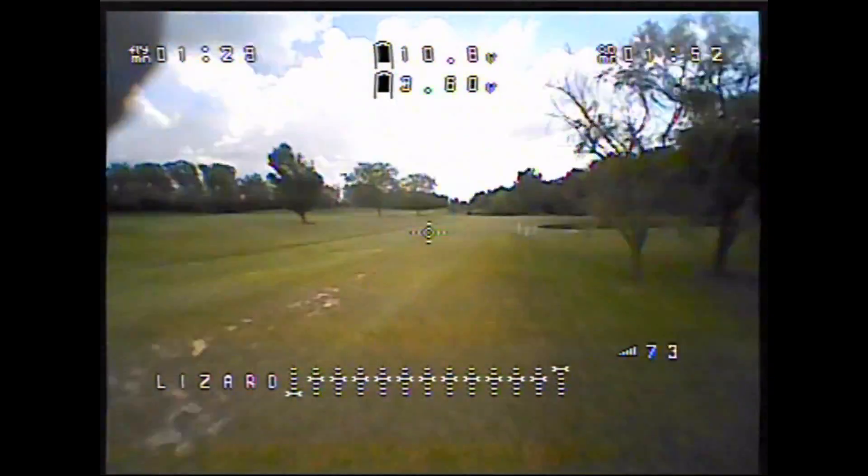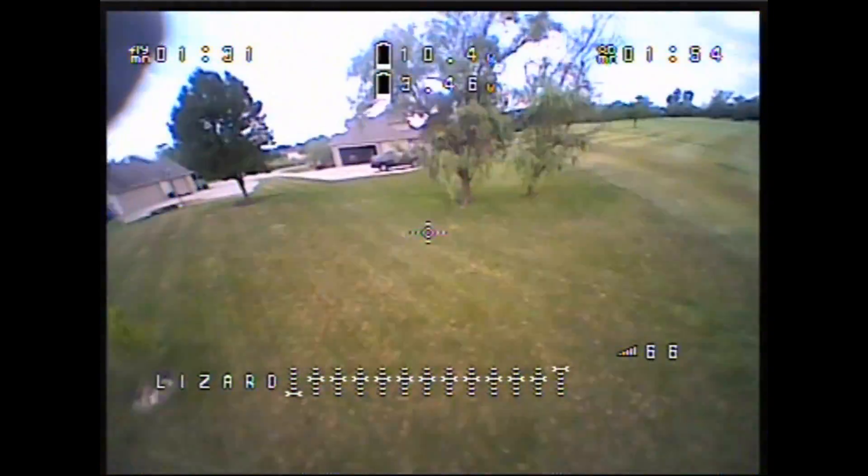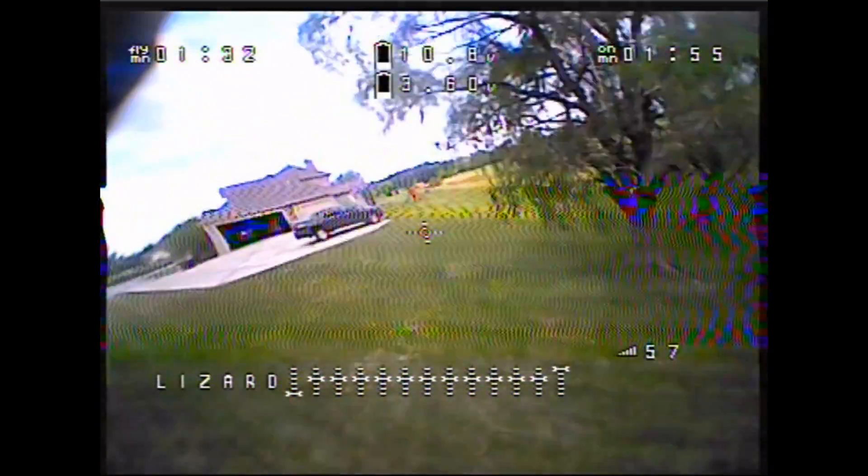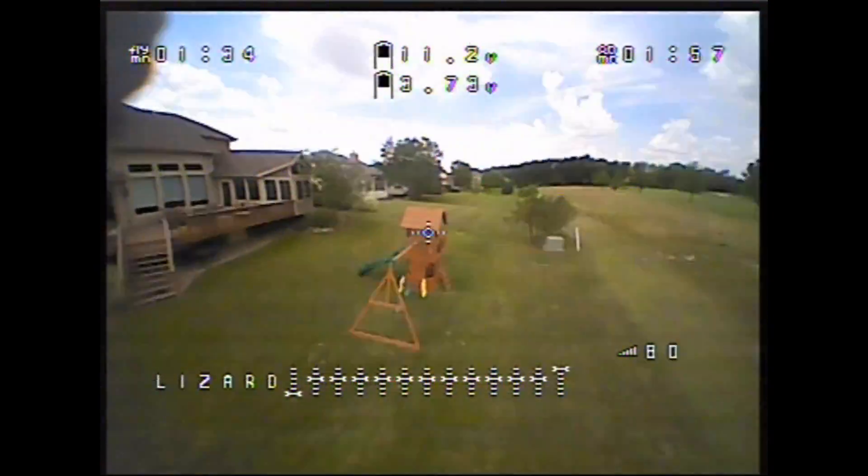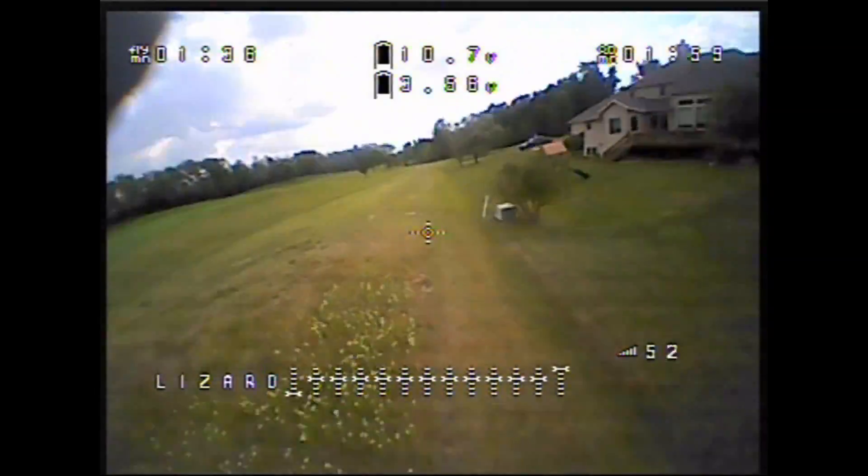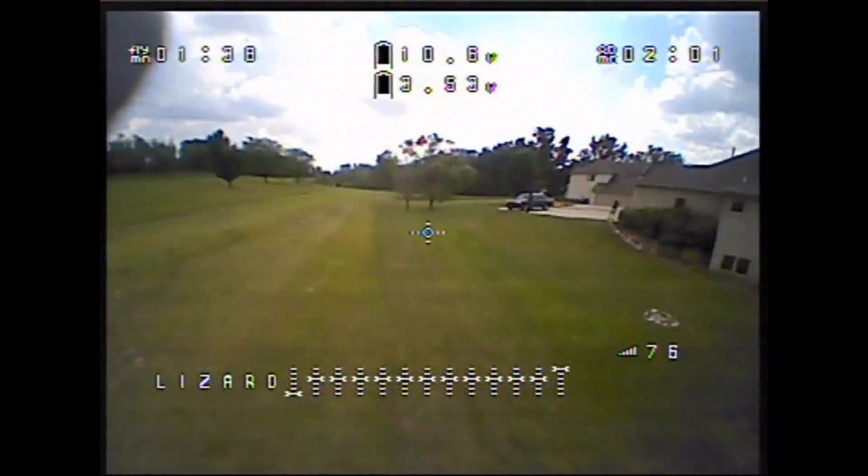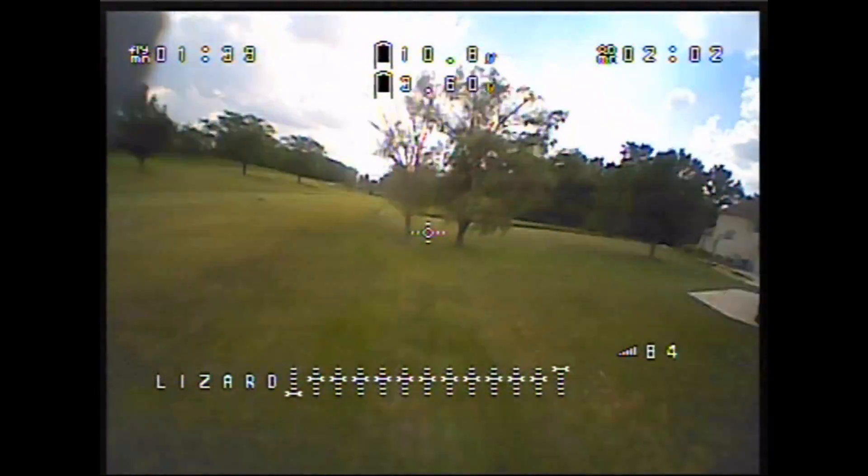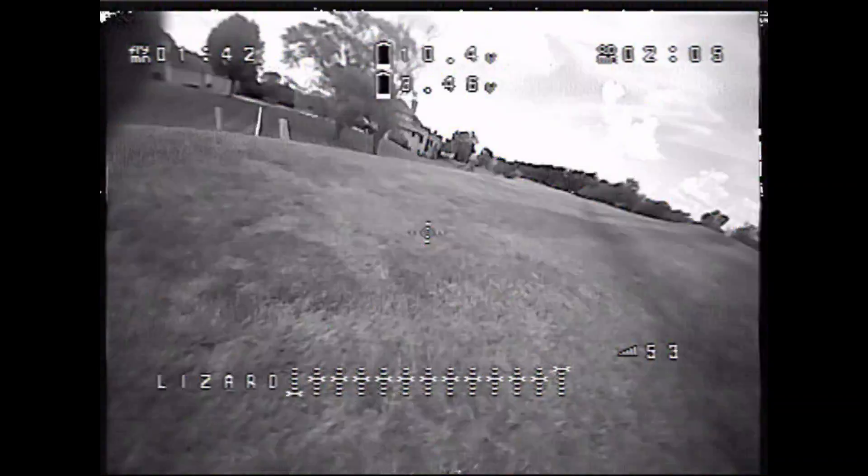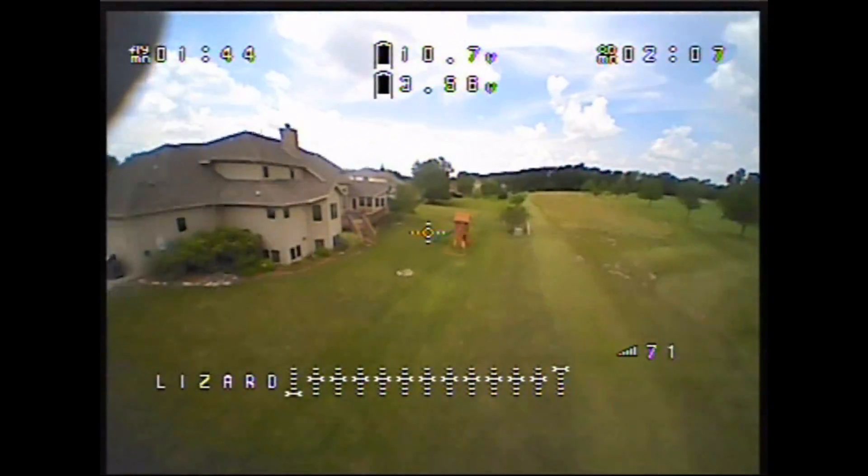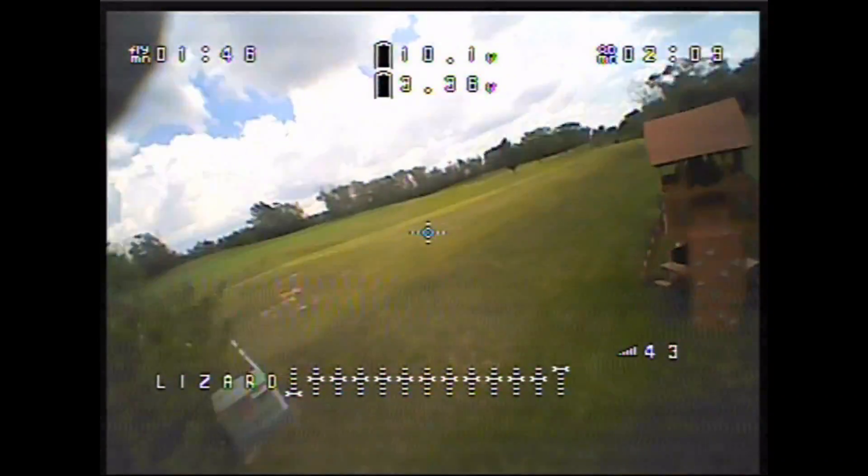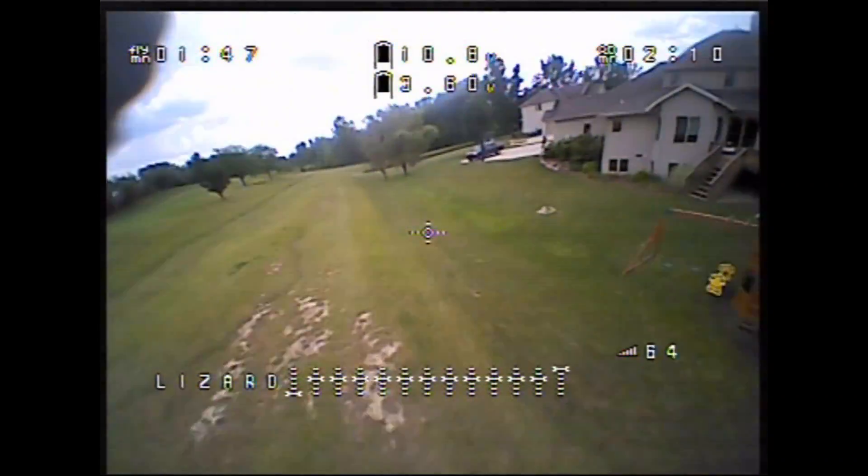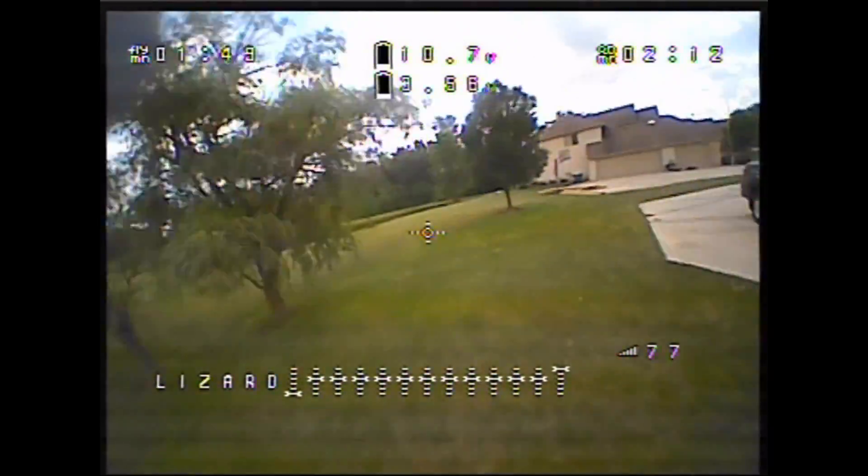If you found this useful, leave a like down below and comment down below with which of the new OSD features you find most useful. Is it the automatically calculated single cell voltage? I think that's my favorite. Is it maybe the working artificial horizon?